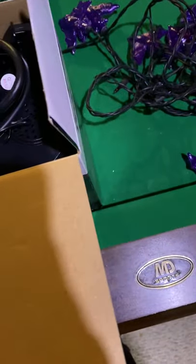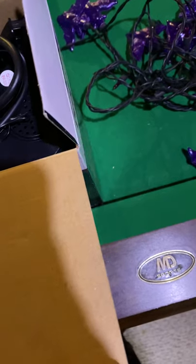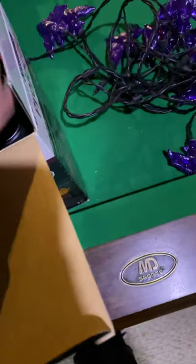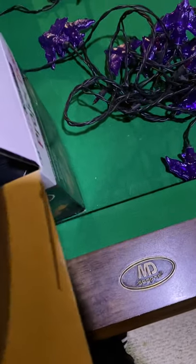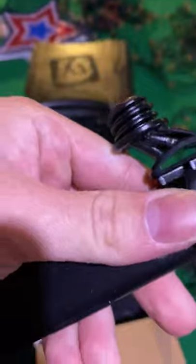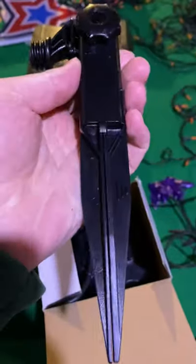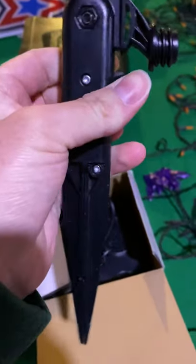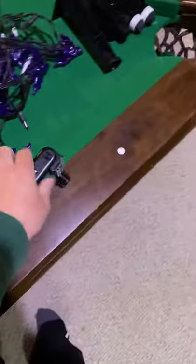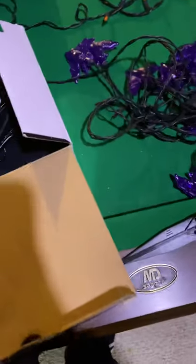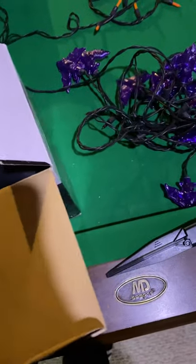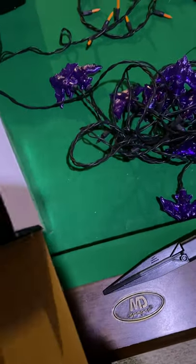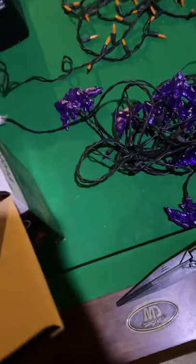Oh, the projector is a lot bigger than I thought, actually. Here's the stake for it. It screws into the bottom. It's very similar to my other ones that I have. Let me take all this out.